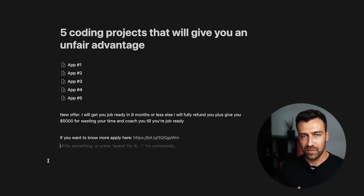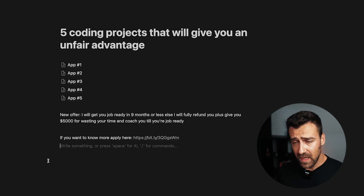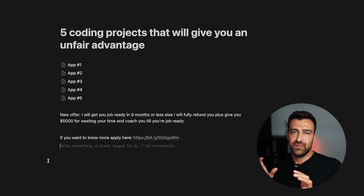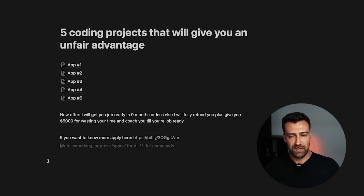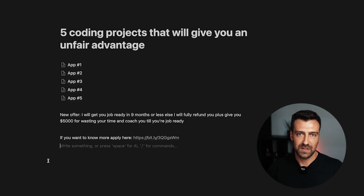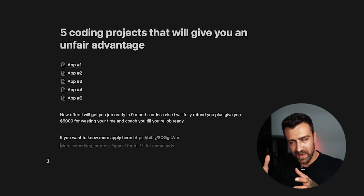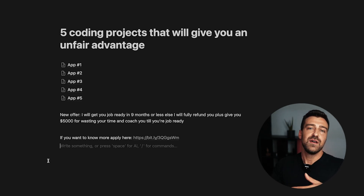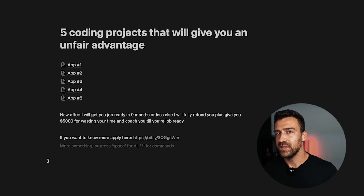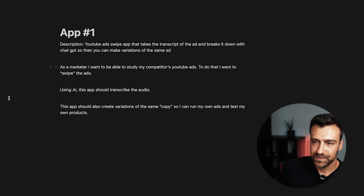I'm going to give you access to this Notion page with all these projects. At the end of this video there will be a QR code — just scan it with your phone and you'll get to this page. You can make a clone of it and use it as a reference later when you start building.